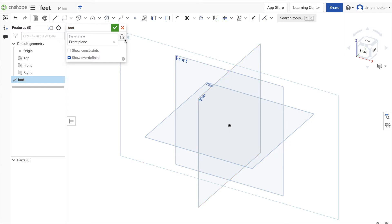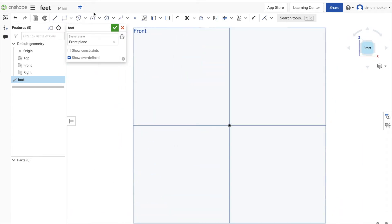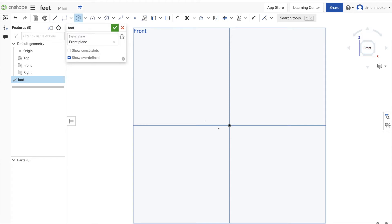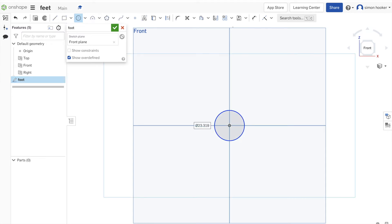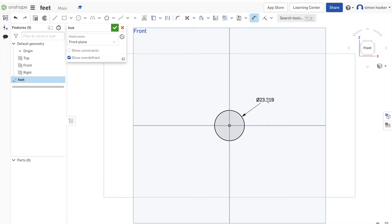What I'm going to draw on that front plane is a semicircle. This is going to form the base of the foot. To do that, I'm going to click on the center circle, click once to start drawing in the center, click again to finish. I'm going to resize that down to six millimeters. Then I'm going to draw a line straight across the bottom. When I use the pair of scissors tool, I'll be able to cut the line down and make it into a semicircle.